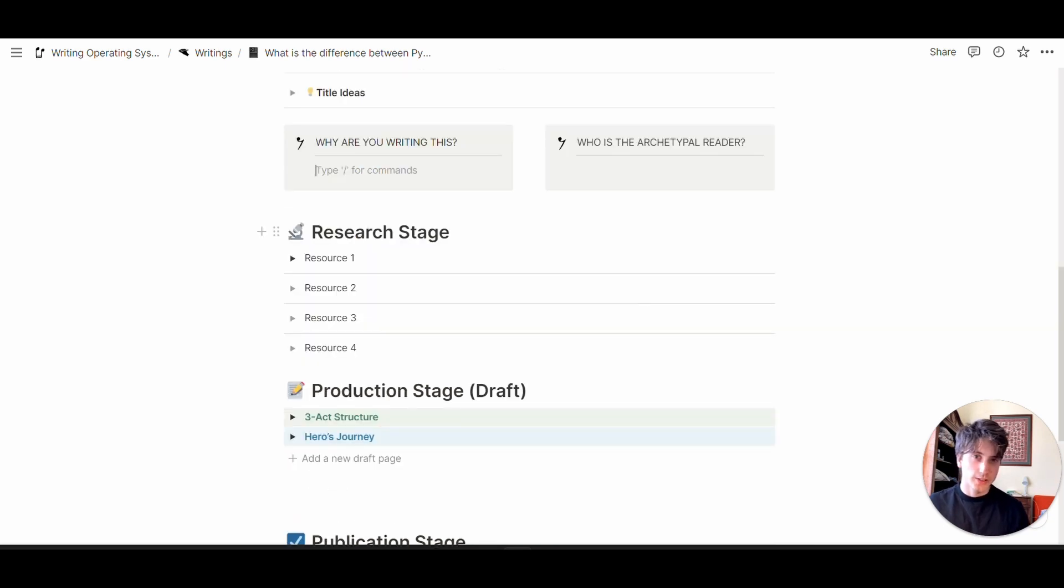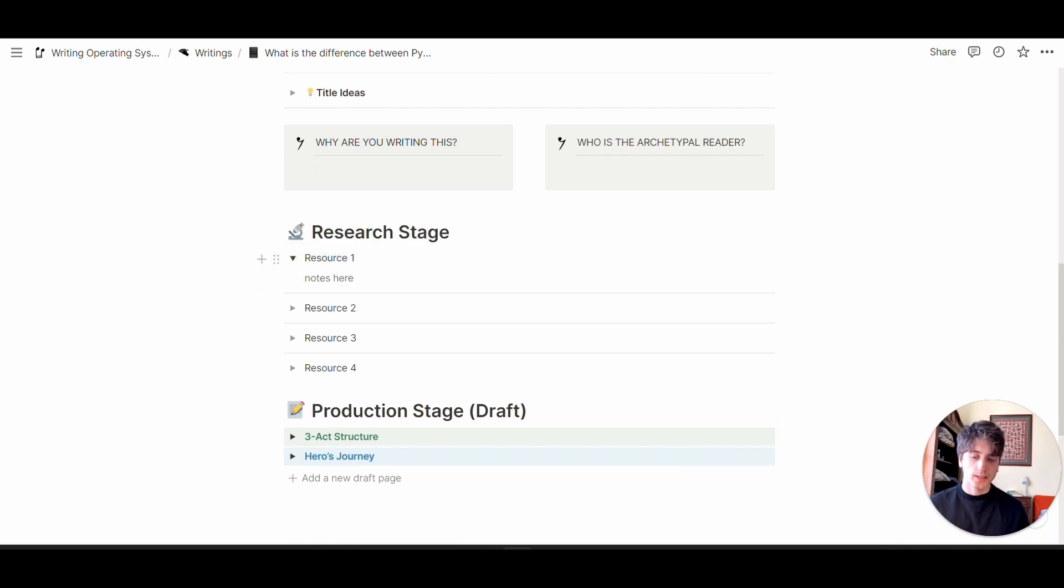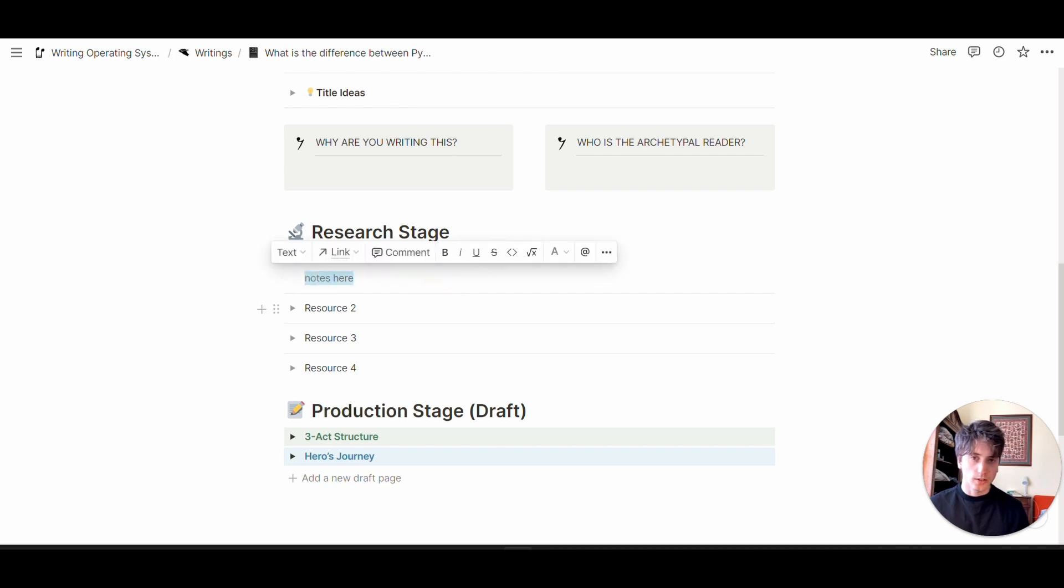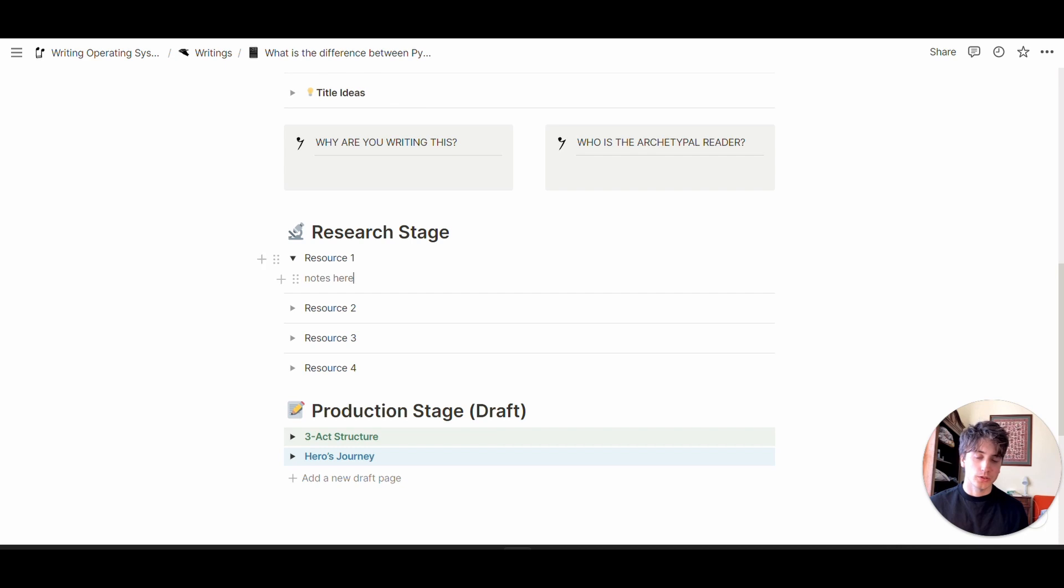The research stage section is for research. Here you can list the resources you have, and then take notes about them inside the toggle directly. All your resources are going to be here on the article page, easy to reference from here.